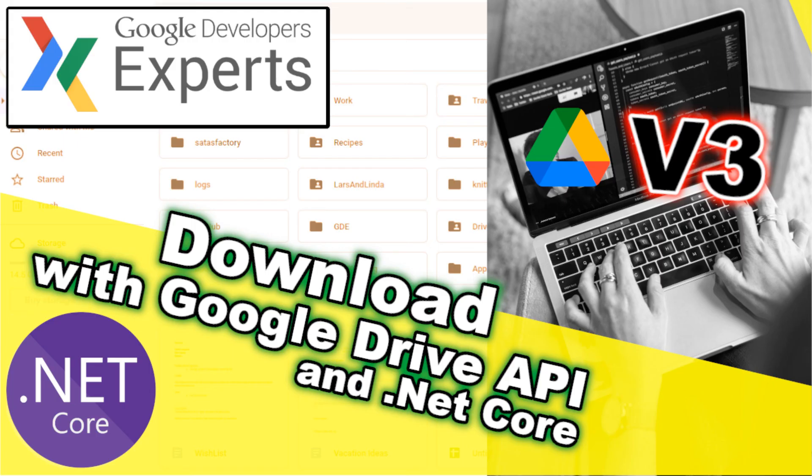So I hope you could see that downloading files from Google Drive isn't actually all that complicated. You just have to know what the MIME type of your file is in order to know which method you should be using to either download it or export it. Well, that's all for now. I hope to see you back for my next video. And as always, I hope you have a really great day.